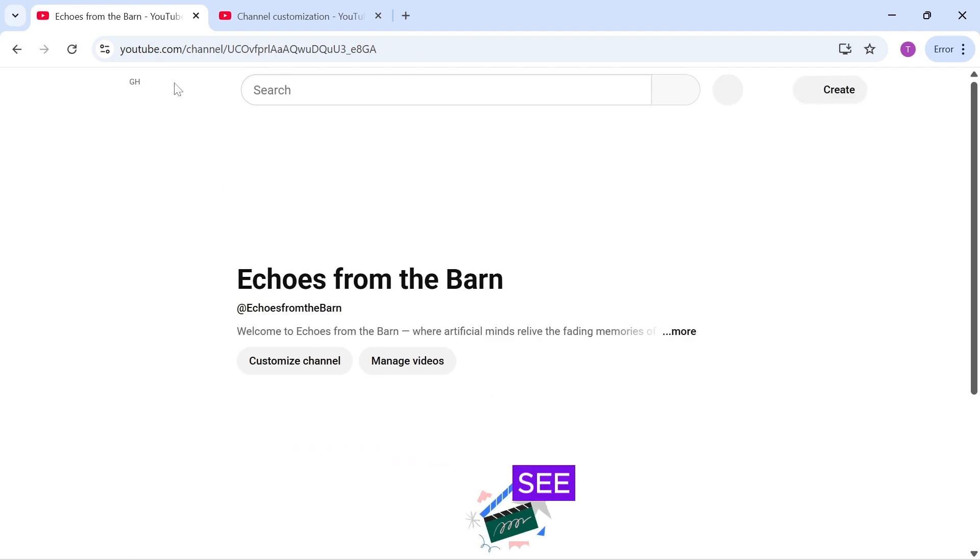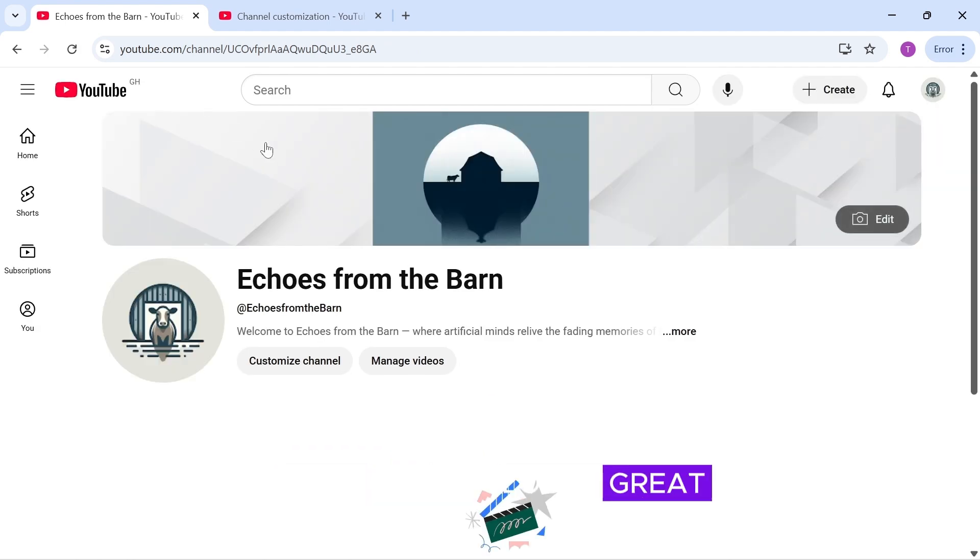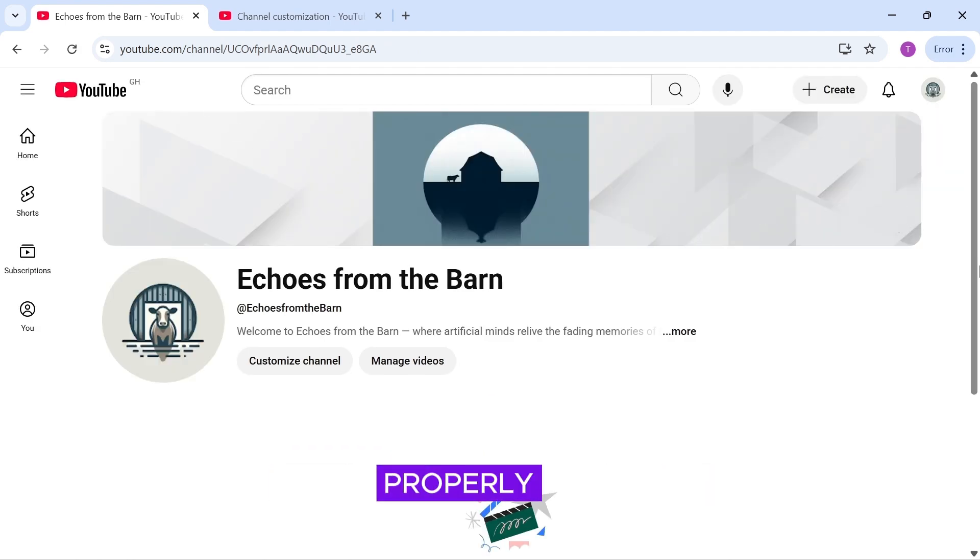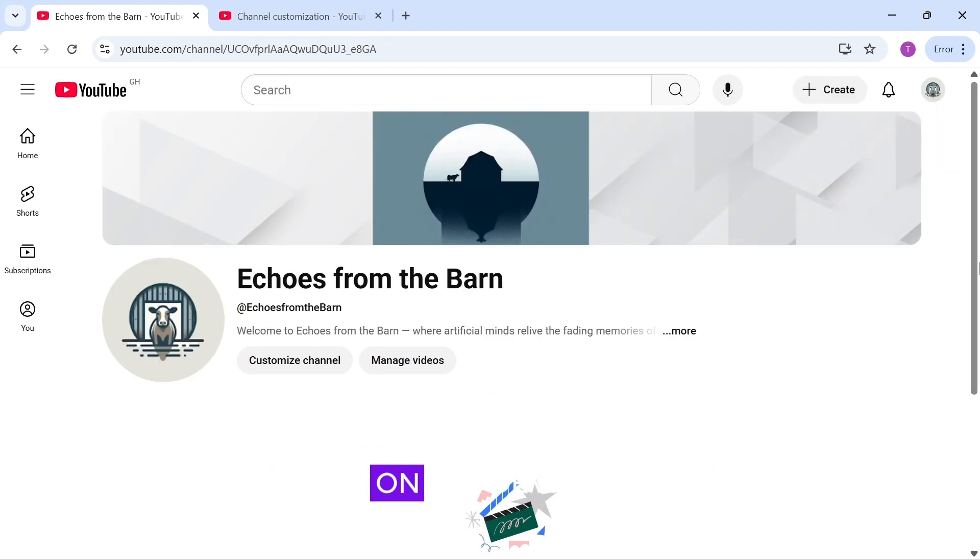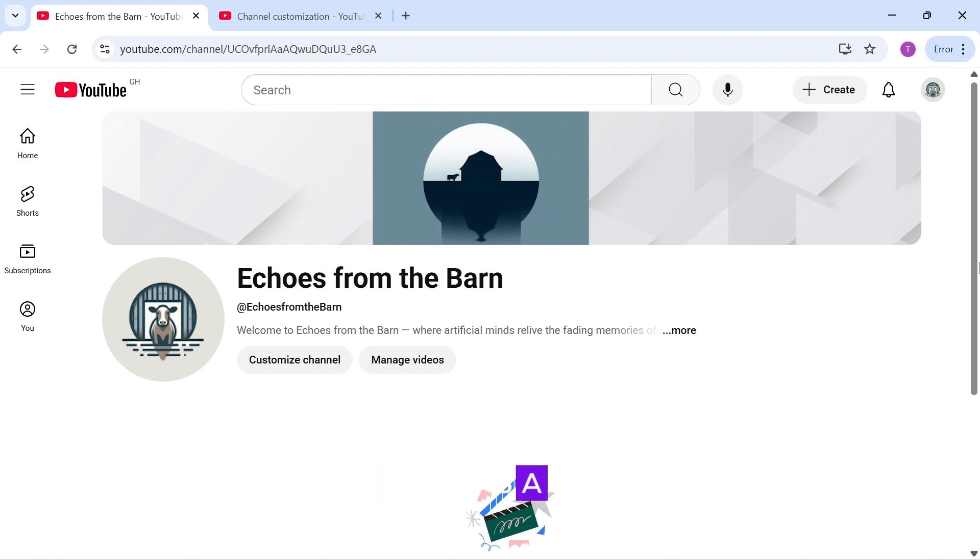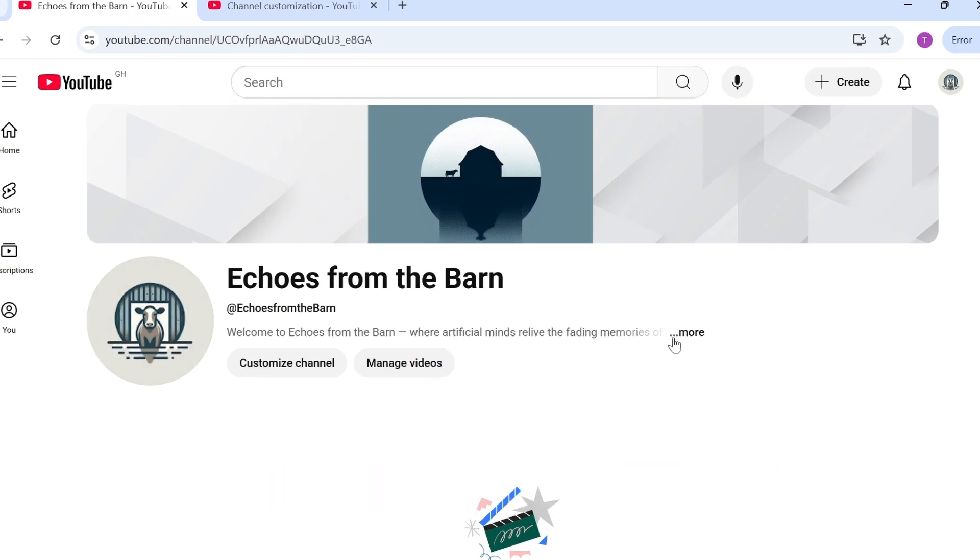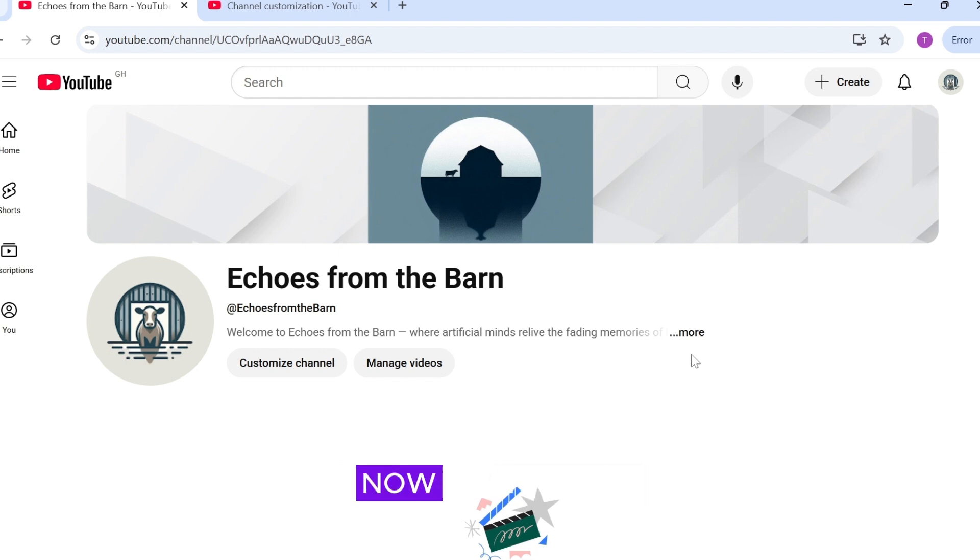You'll now see that your banner looks great and is properly displayed on all devices, which is a big win for your channel's branding. Okay, so now we are done with our channel creation. Now, it's time to get to the main video.